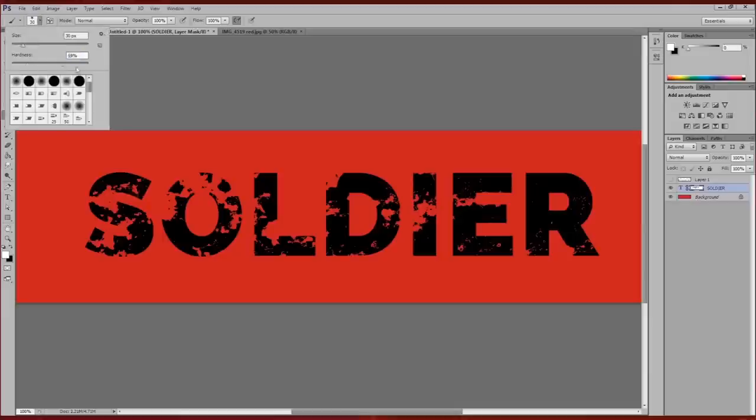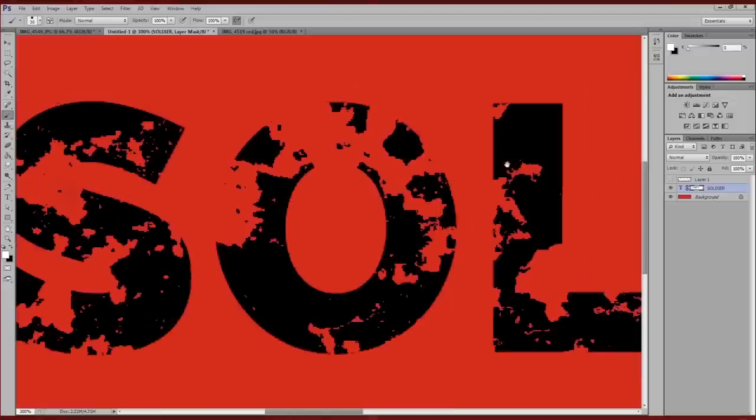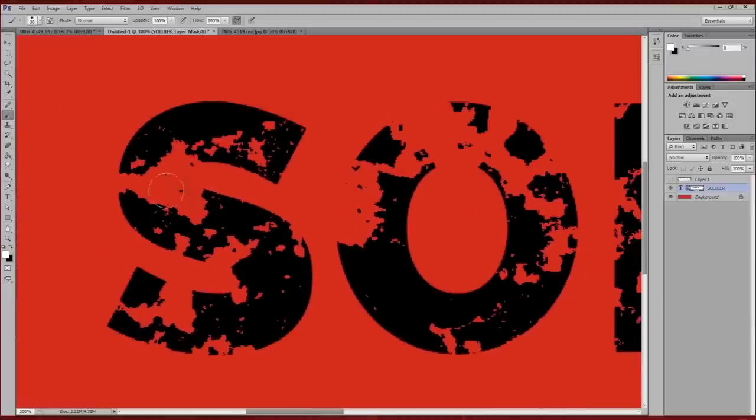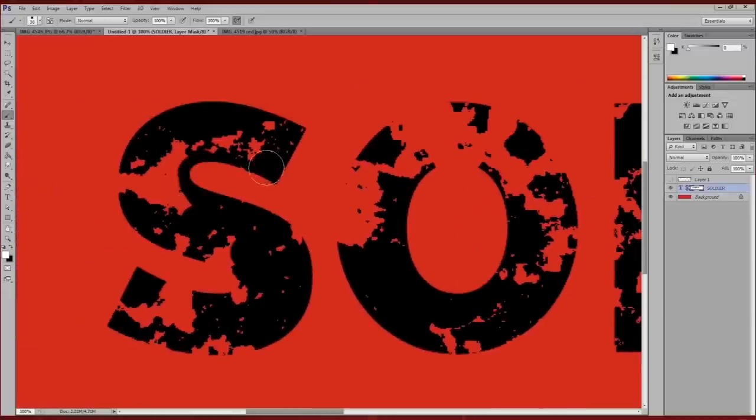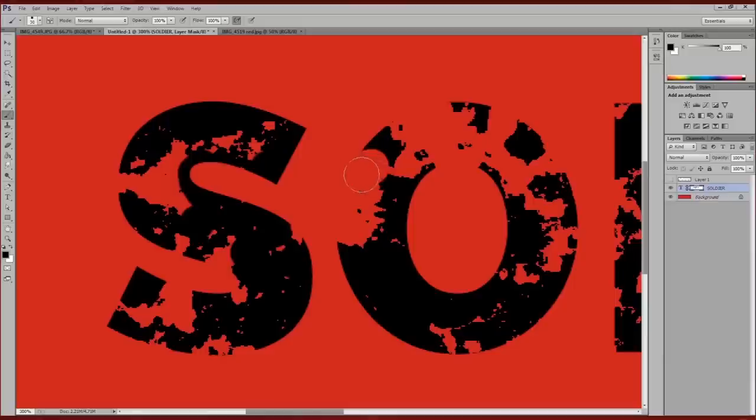If I want to adjust this layer, I can use my paintbrush to edit the effect. Painting white will take away the mask and painting black will add more in.